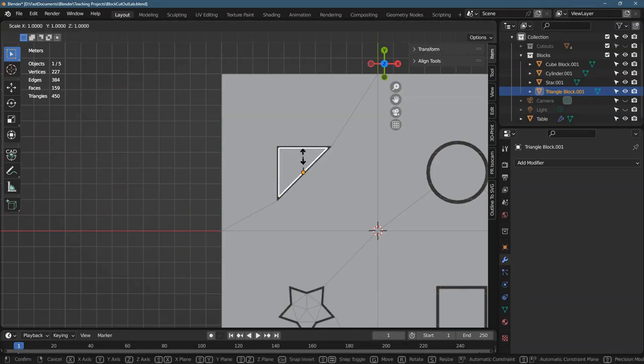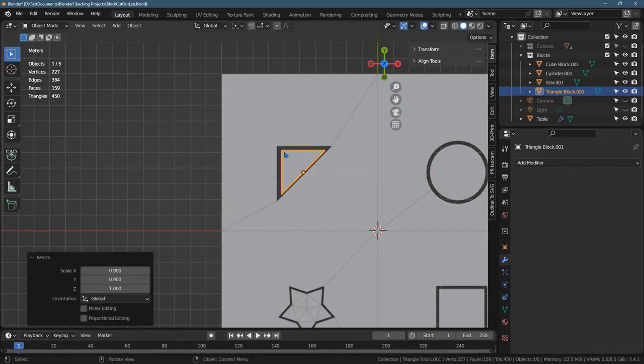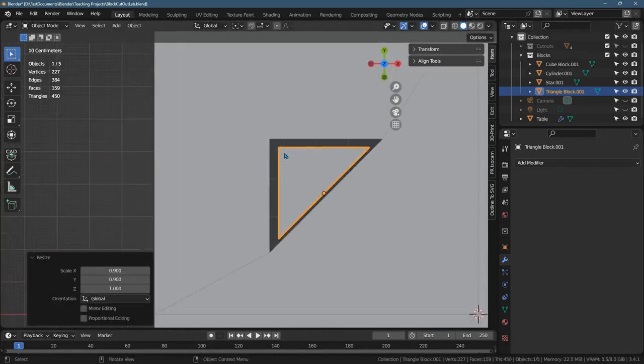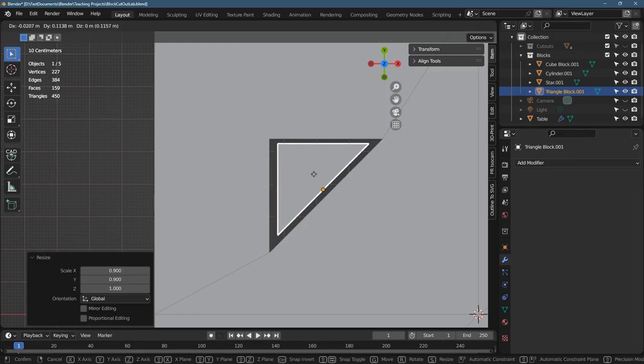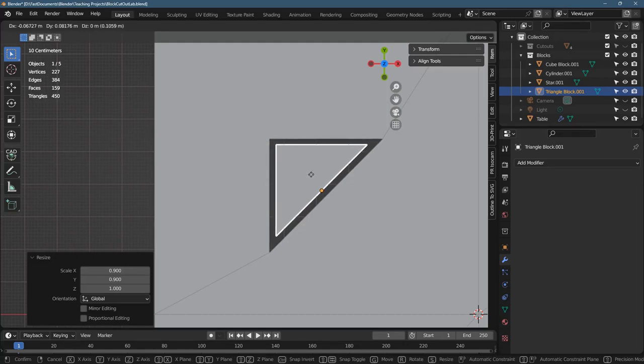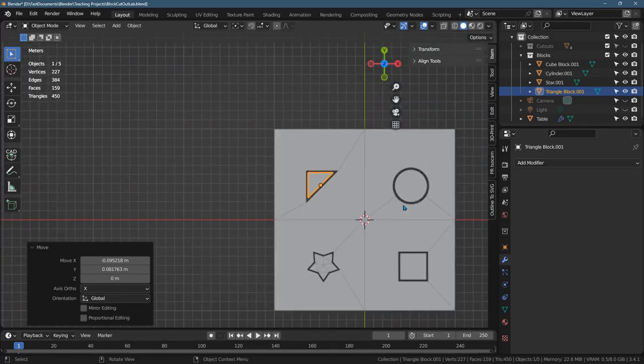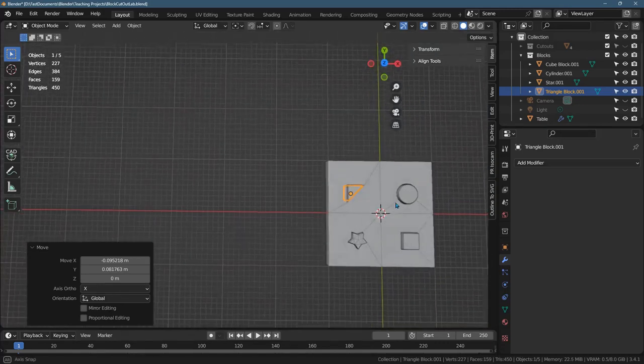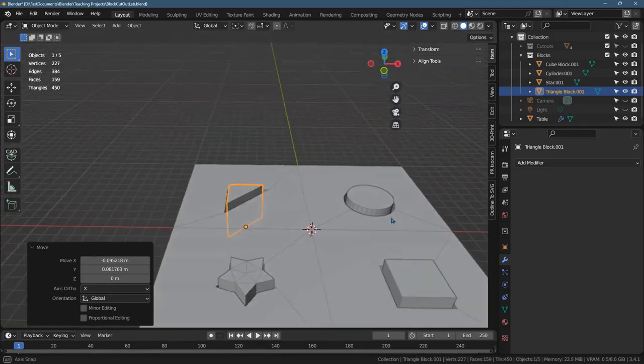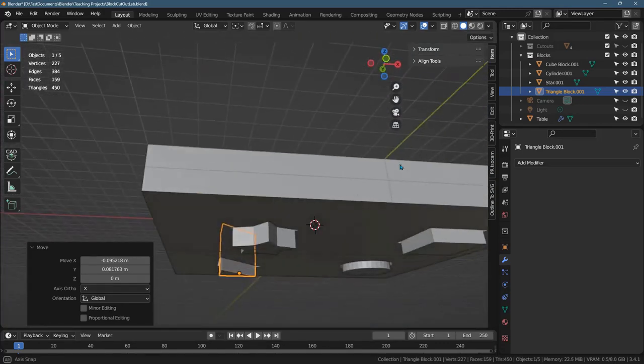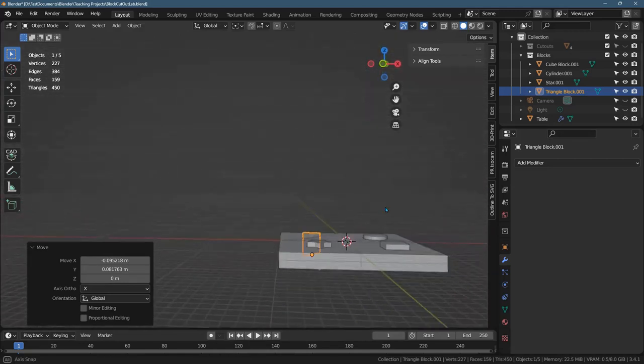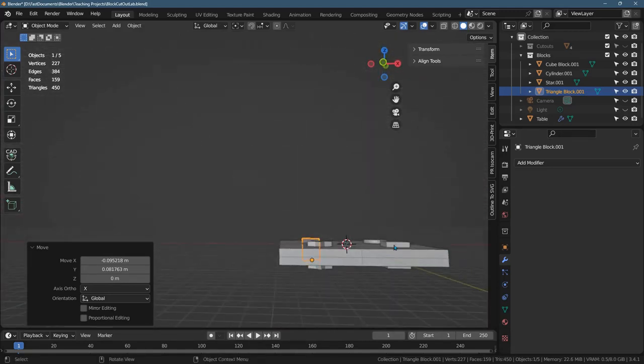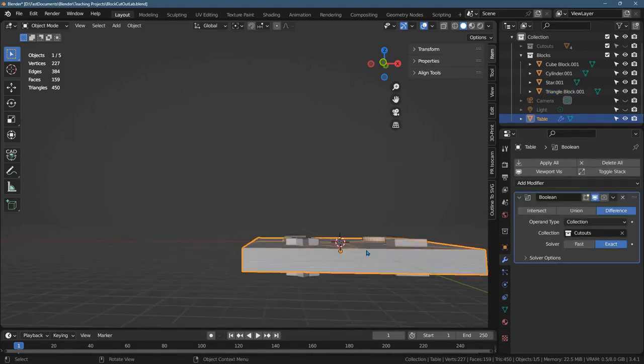And maybe even scale it a little smaller. Scale. Shift Z to scale the other axes. 0.9 again. And then we'll grab it and put it right in the center. All right. So that's pretty good right there. So that is how to build this. How thick should the blocks be? Well, they need to be a little thicker than the table, than this table that you made right here.